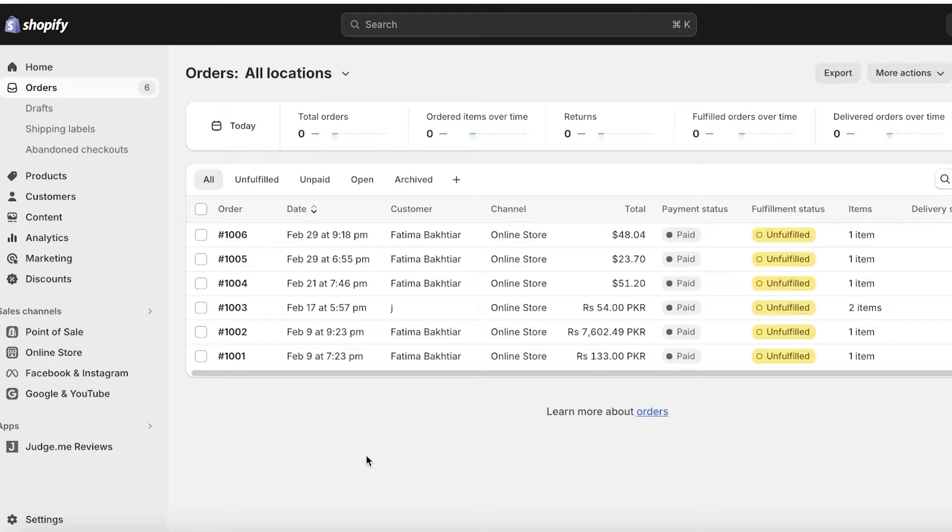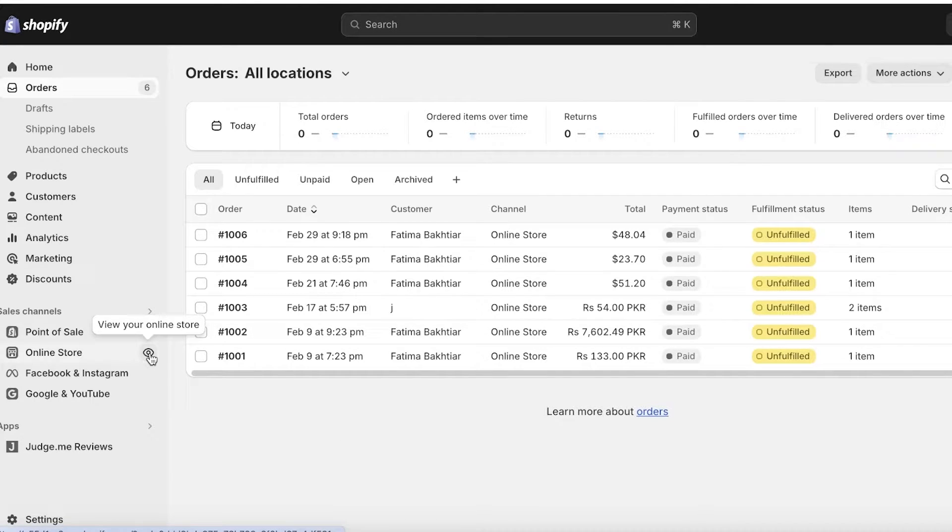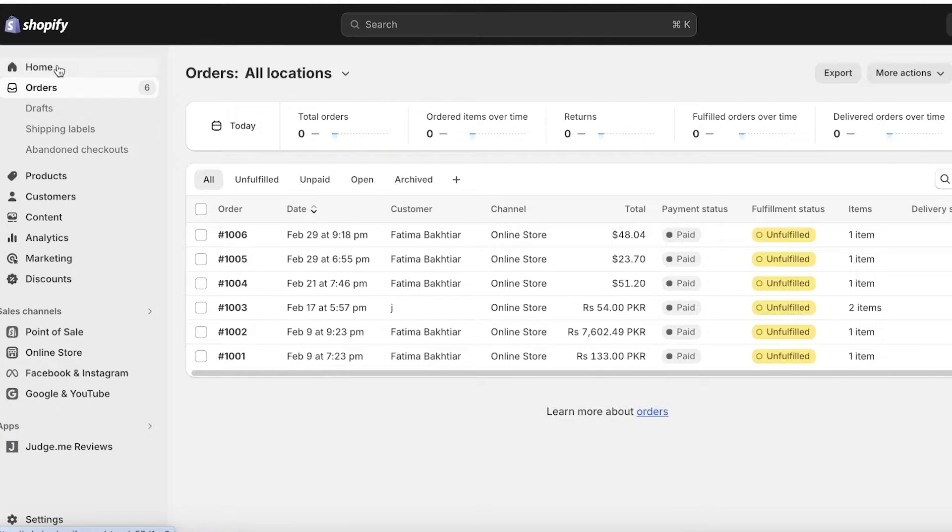Custom orders might also be a product customization that you provided for which you might be charging extra. So all of those factors are very important in the health of any business.